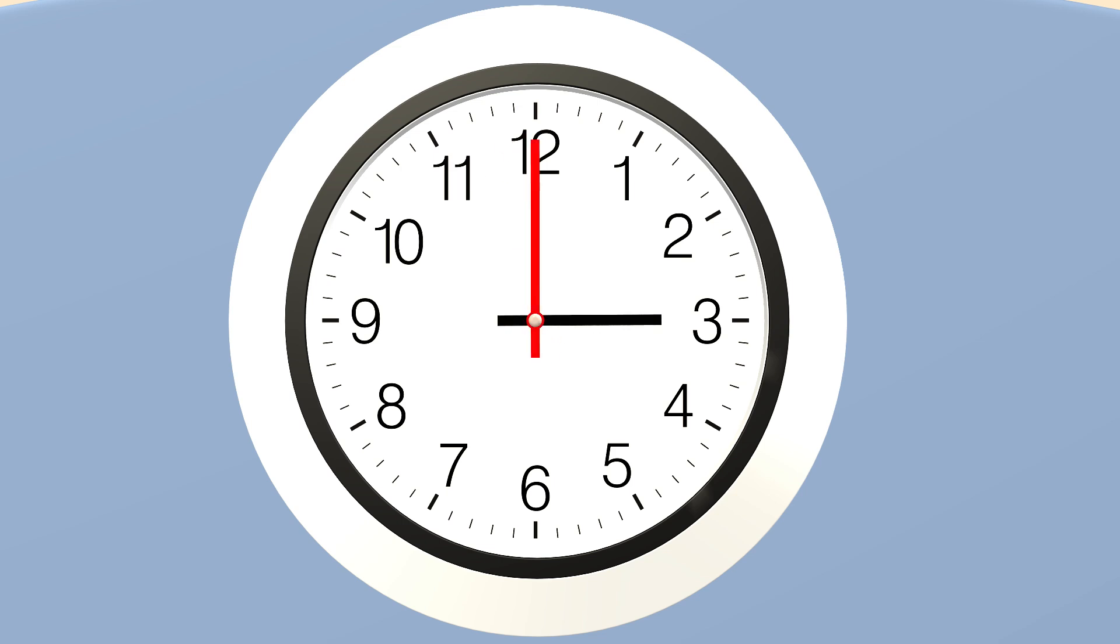The long hand tells us the minutes and each line round the clock counts as one. With sixty minutes making up one hour, learning time can be fun.